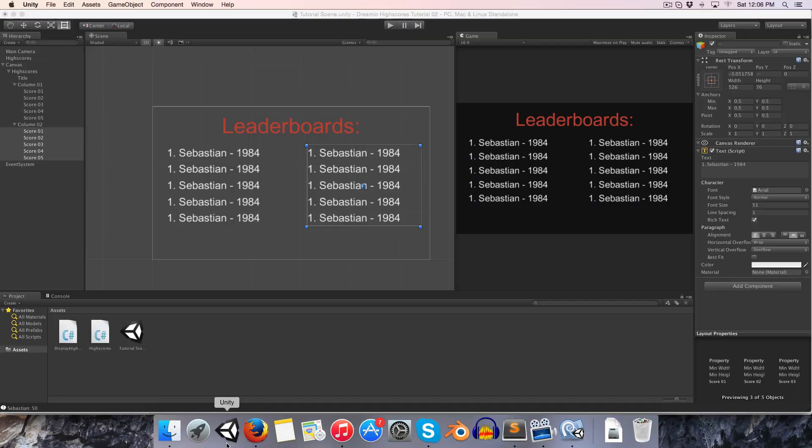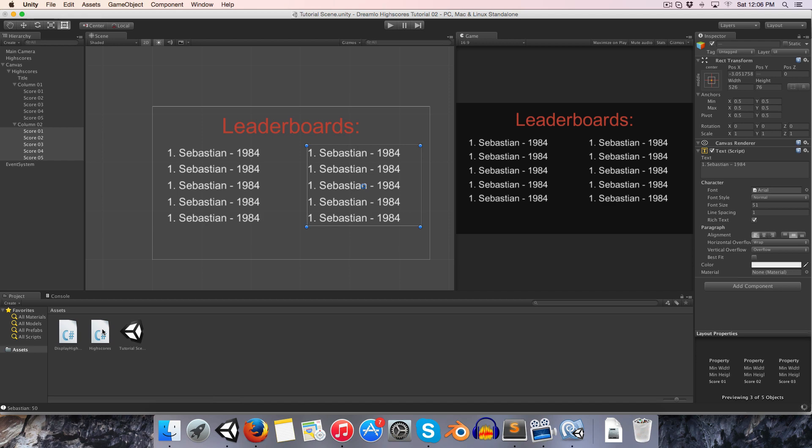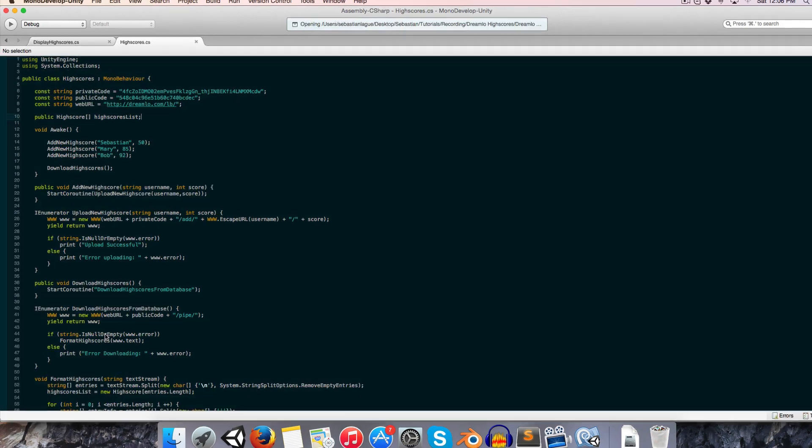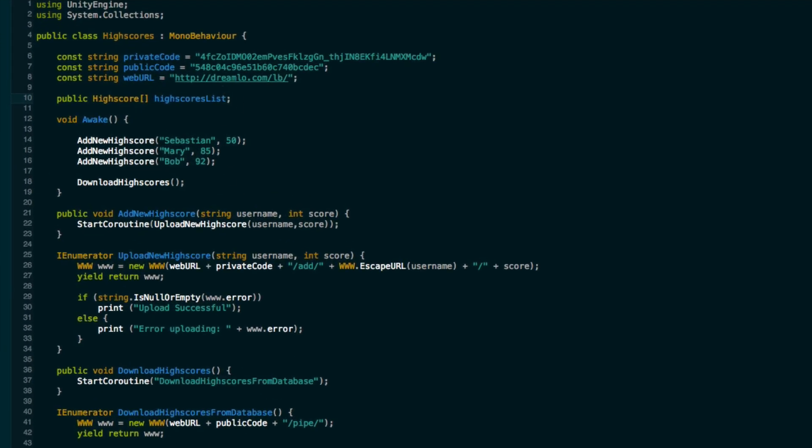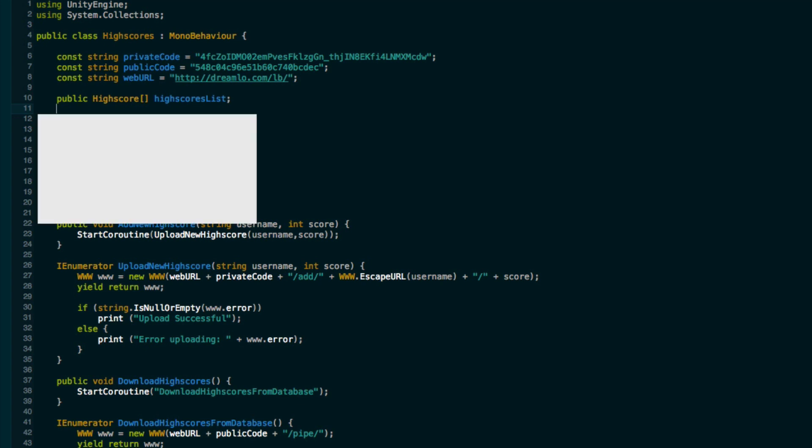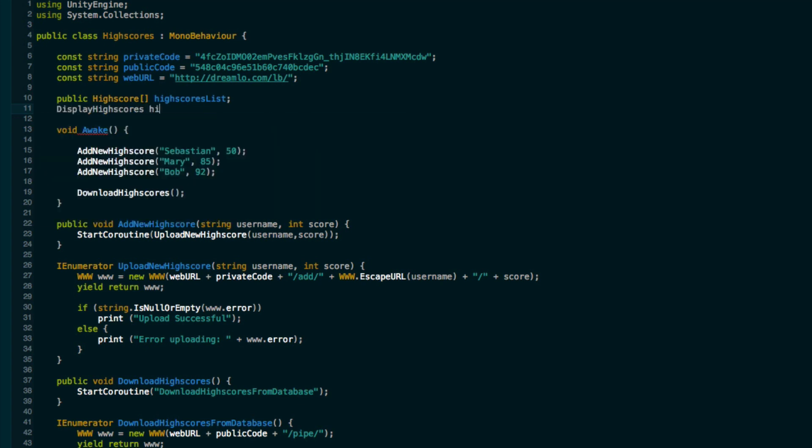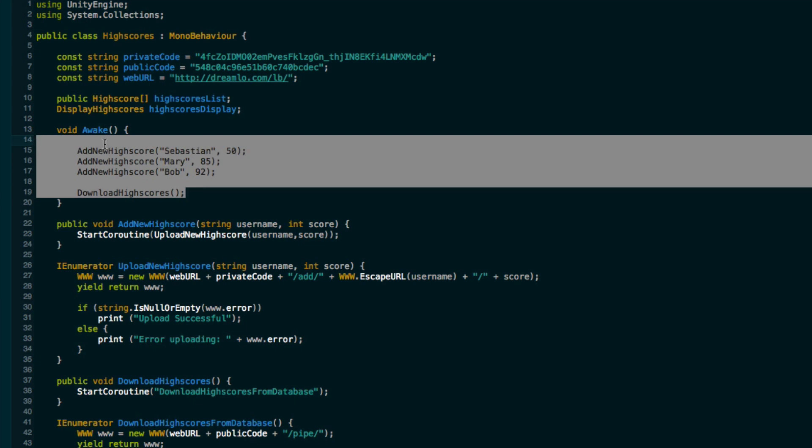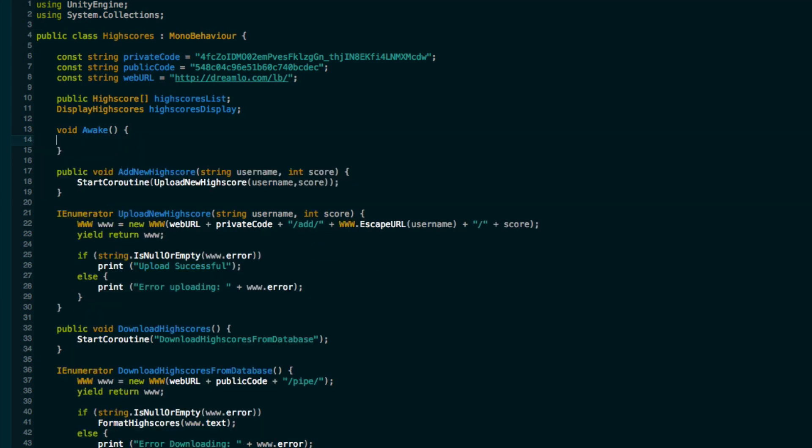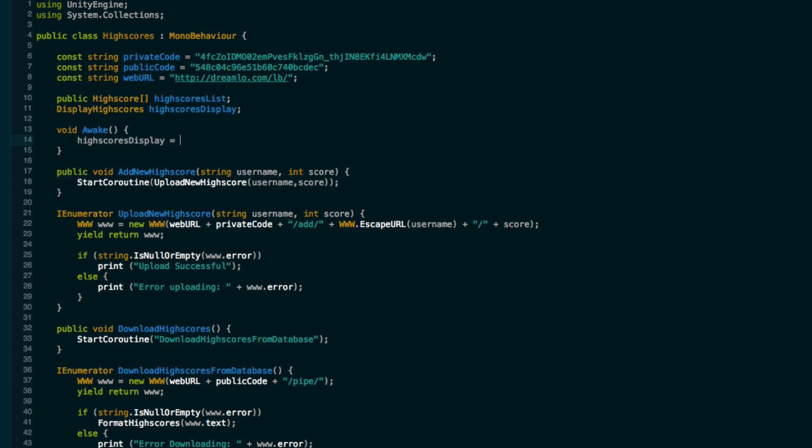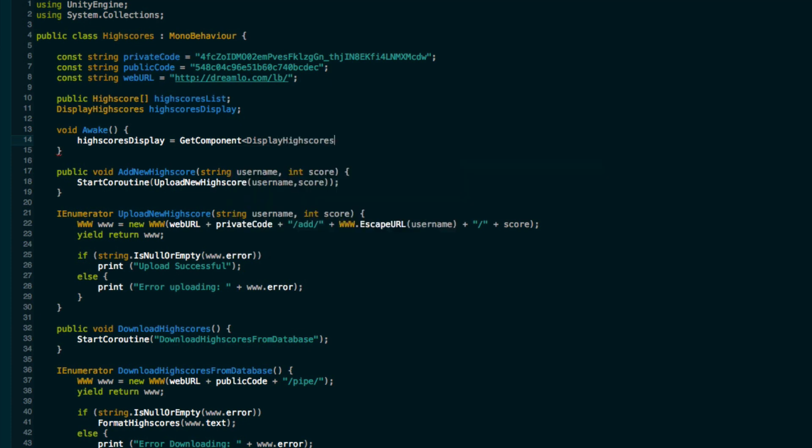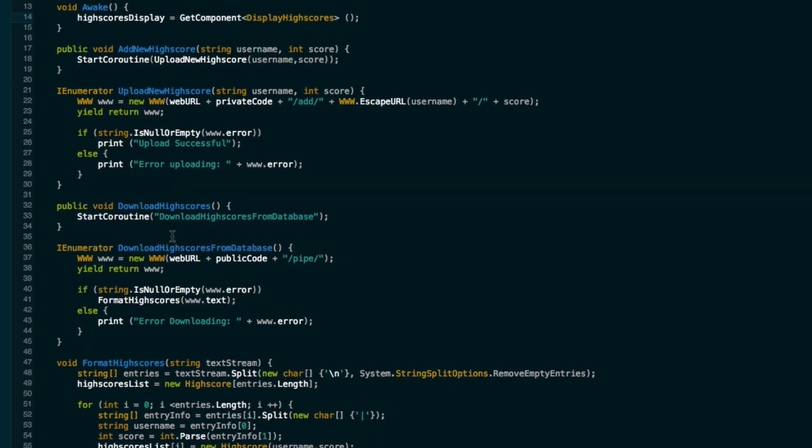Now we need to go into the high scores class and we need a reference to our display high scores. So let's create a variable display high scores which we can call maybe the high scores display. Can delete all of this from the awake method that was just for testing. We can say high scores display is equal to get component display high scores.